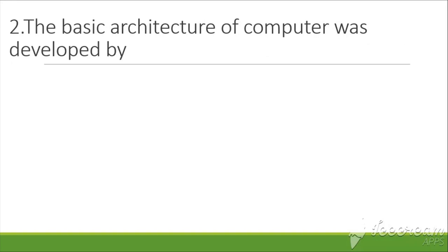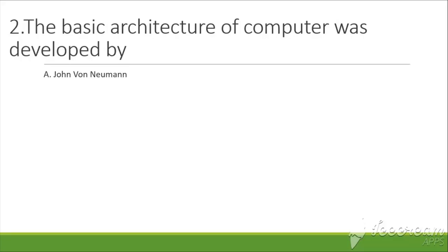Now the next question is: The basic architecture of computer was developed by. Options are: A. John von Neumann, B.